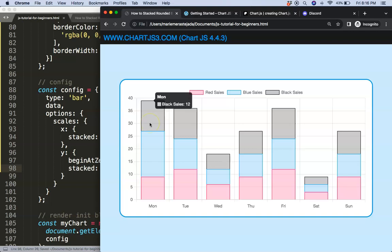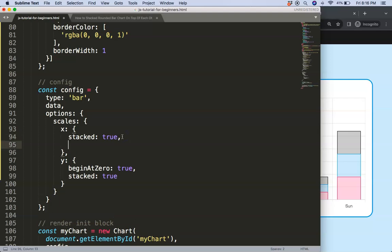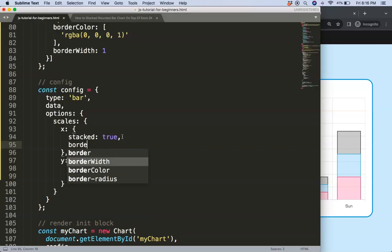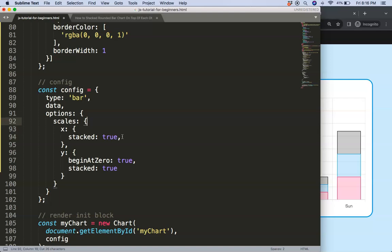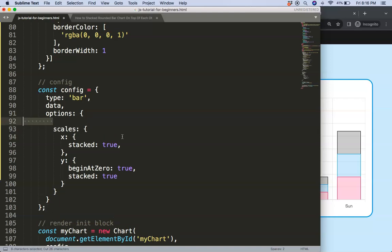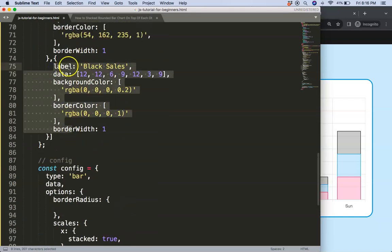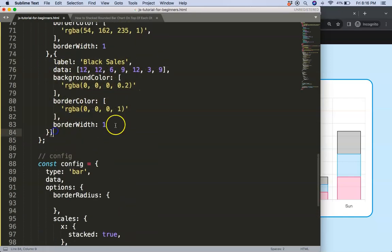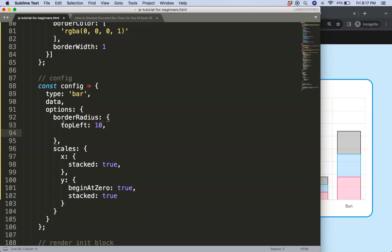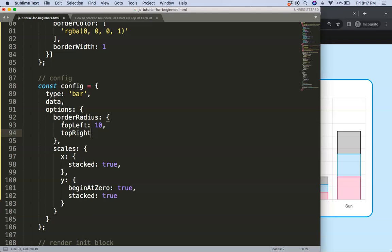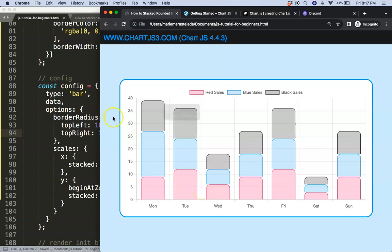What I want to do here is give the very top a border radius. So I can say borderRadius, topLeft will make it 10 and topRight 10 as well. Save that. Oh sorry, not in here, that's my bad. What I want to do is put it in the options because I want to apply all the settings to every dataset so I don't have to repeat them multiple times. So borderRadius, topLeft 10 and topRight 10 as well. Save that, refresh, and as you can see they're being applied on all of them.